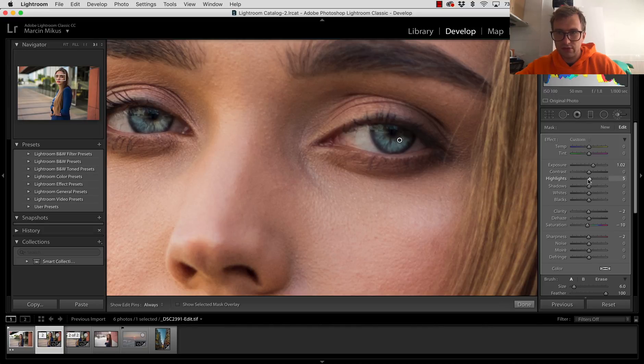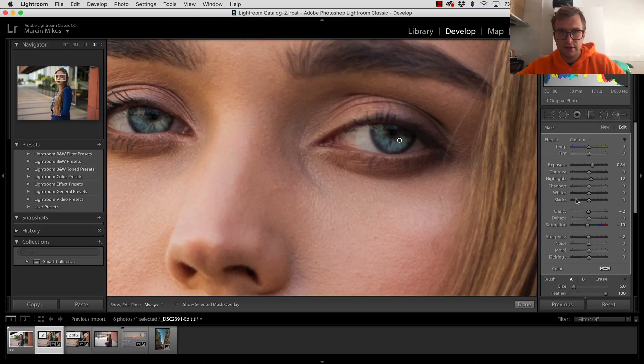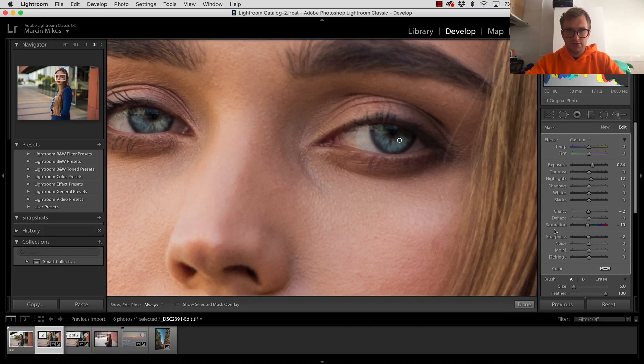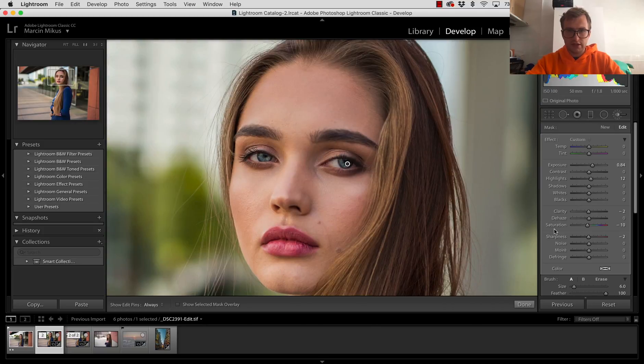Therefore now we can bring highlights down. You could also manipulate just with exposure, which should be enough. And now we can easily see the before and after. Before, after, as you can see.